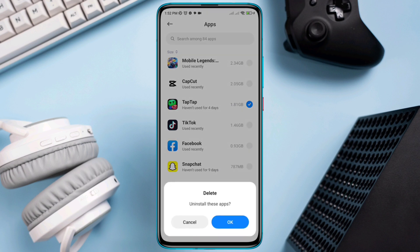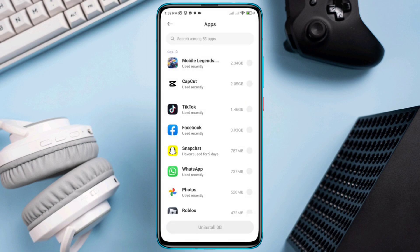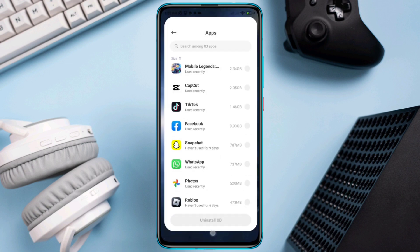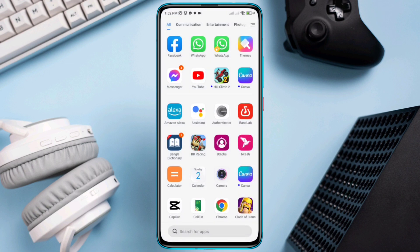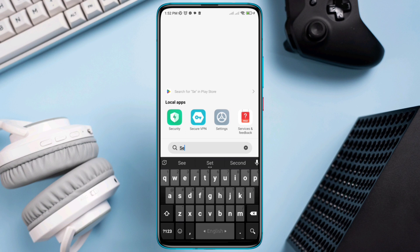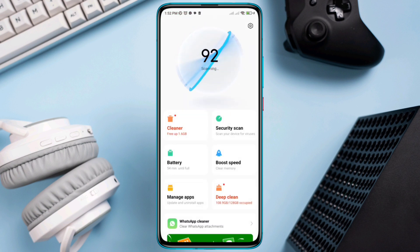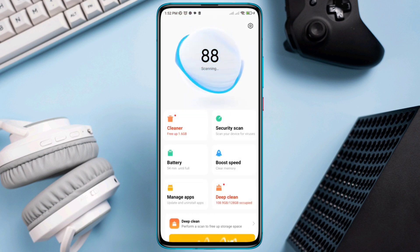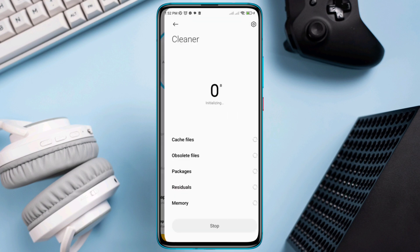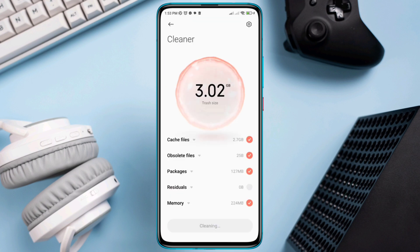Solution 2: Remove junk files from your Android. Open the Security app. If you don't have this app, download a similar app from the Play Store. Open the app, tap Cleaner, then tap Clean.